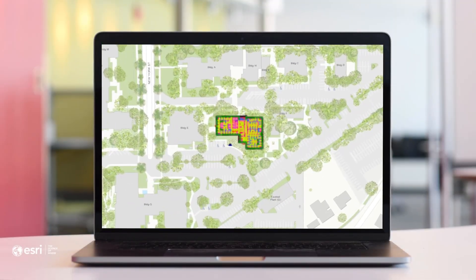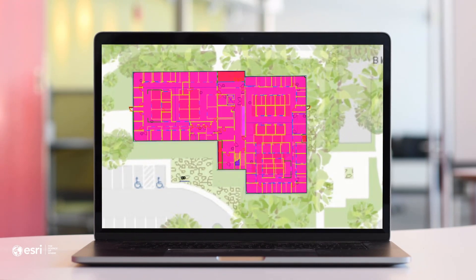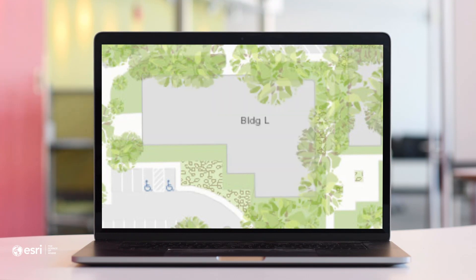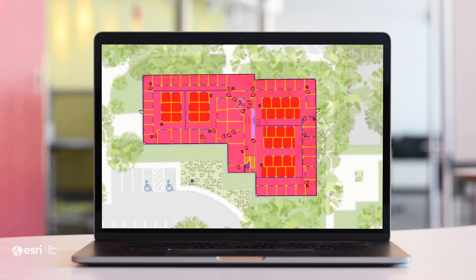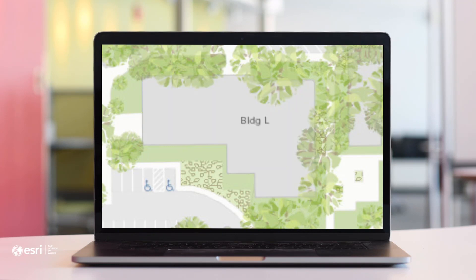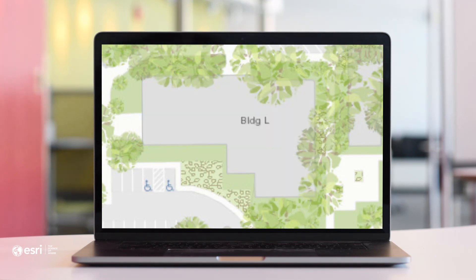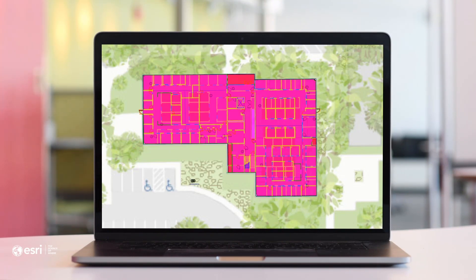Hi guys, my name is Andy Stewart. I'm a solution engineer on the ArcGIS Indoors team. What we will be looking at today is reprojecting and georeferencing CAD in an ArcGIS Pro workspace. To get your CAD to ArcGIS Indoors, I suggest looking at the link below that will help get your CAD into the right indoor schema.